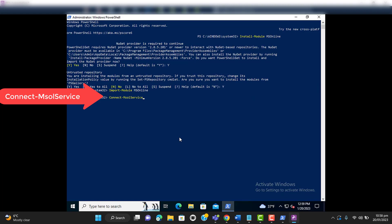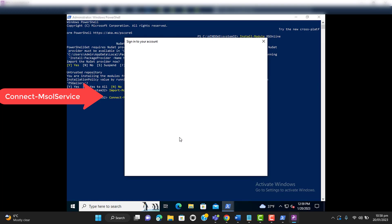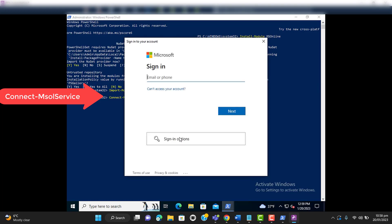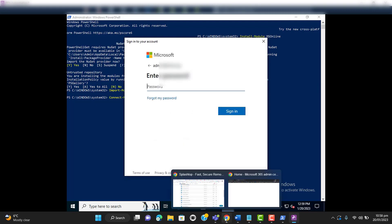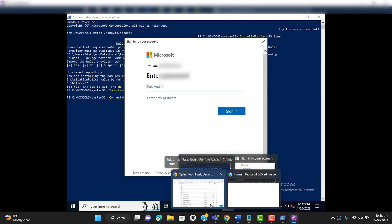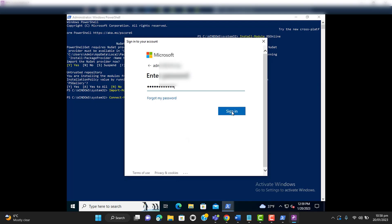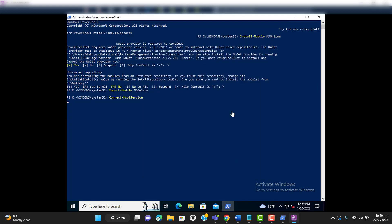Hit Enter. Now we need to enter a global administrator username and password. Enter the password and then click Sign In. That's it — now I am connected to Office 365 via PowerShell. Please note that I will add all these commands in the video description so you can get them and work accordingly. Thank you for watching.